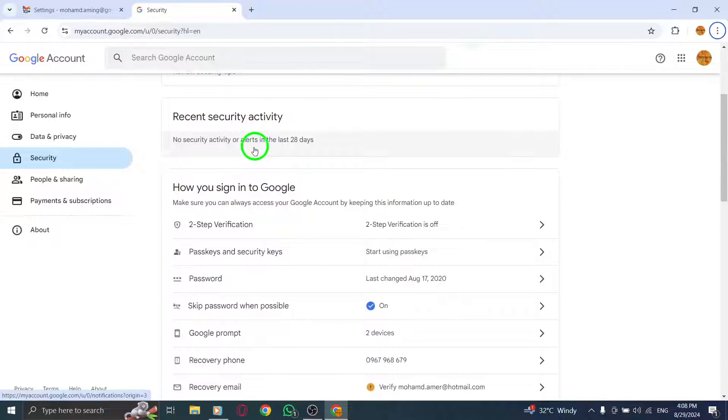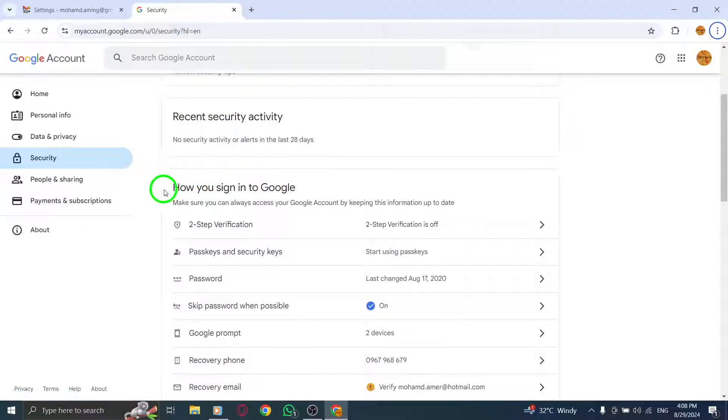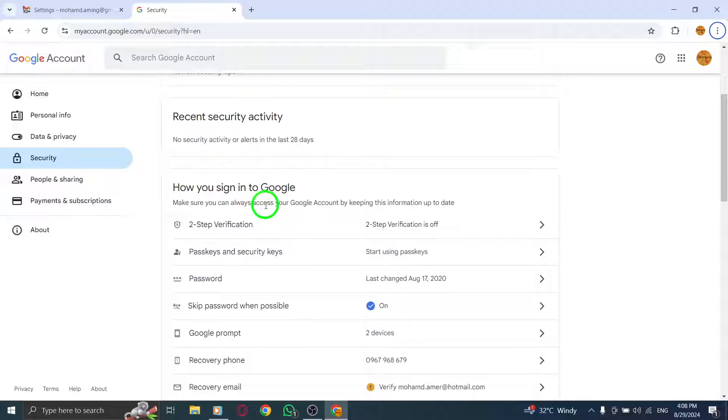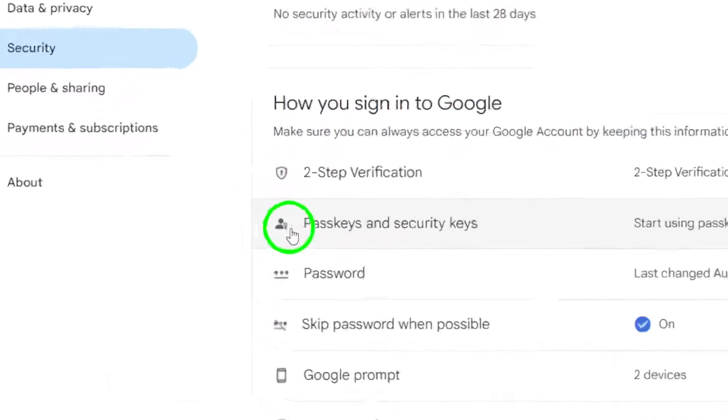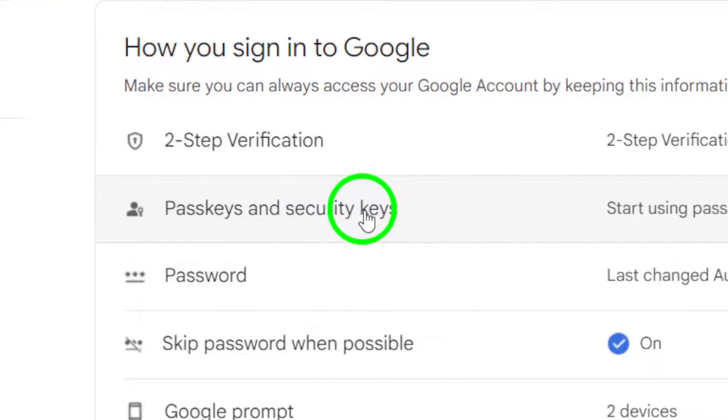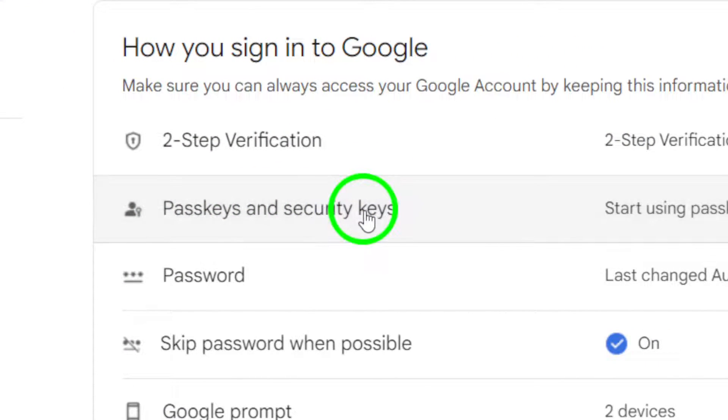Under the section titled how you sign into Google, find and click on passkeys and security keys. This will help you manage your security codes.